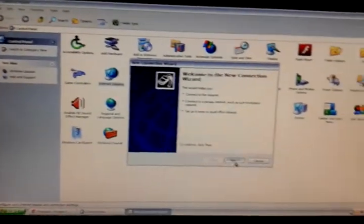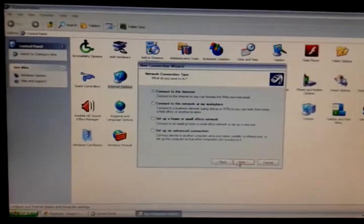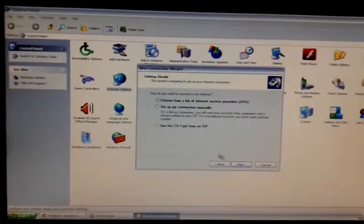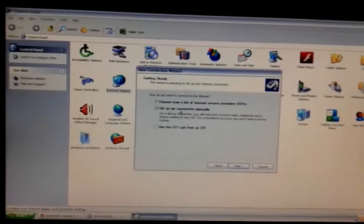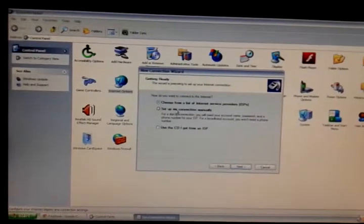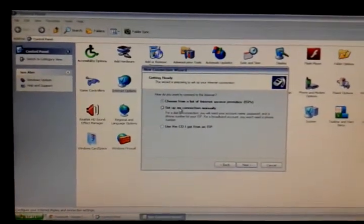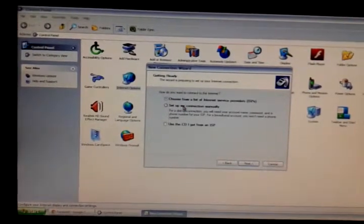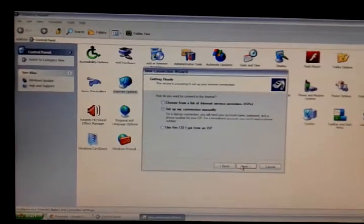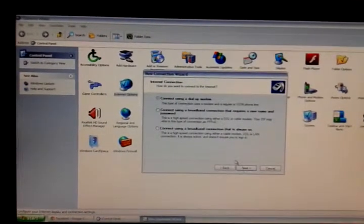Then click on Next. Then select 'Connect to the Internet', then choose 'Set up my connection manually'. If you are going to set up your connection manually, then click on 'Connection manually', then click Next.